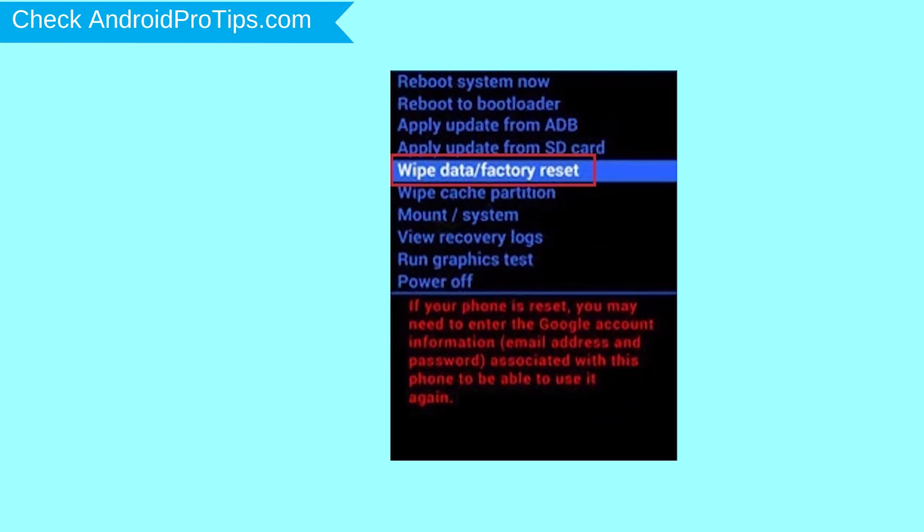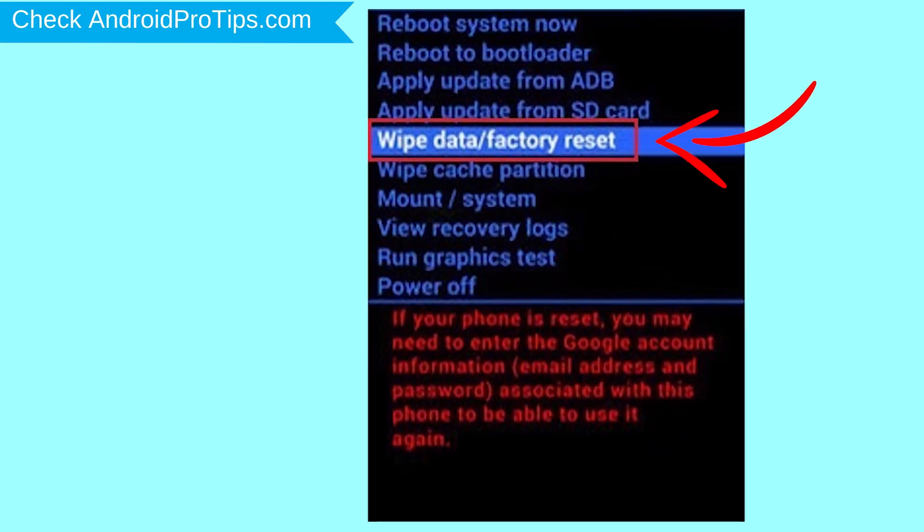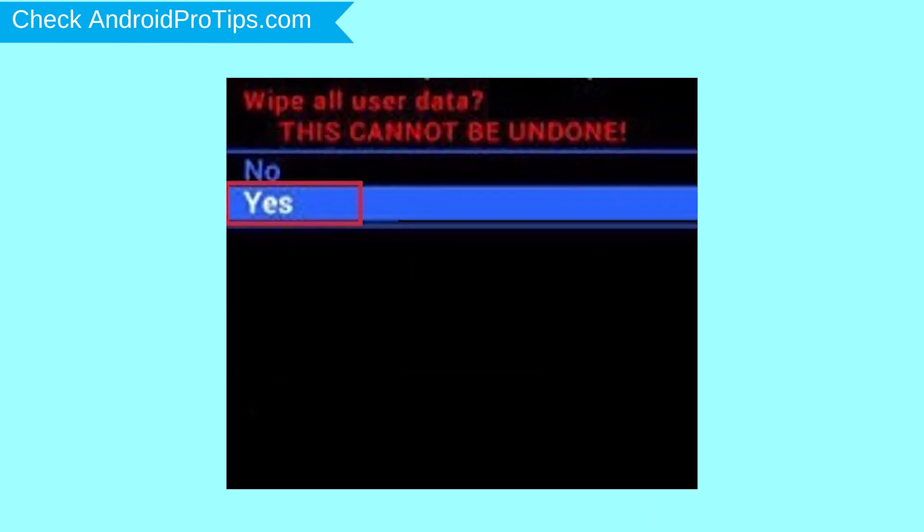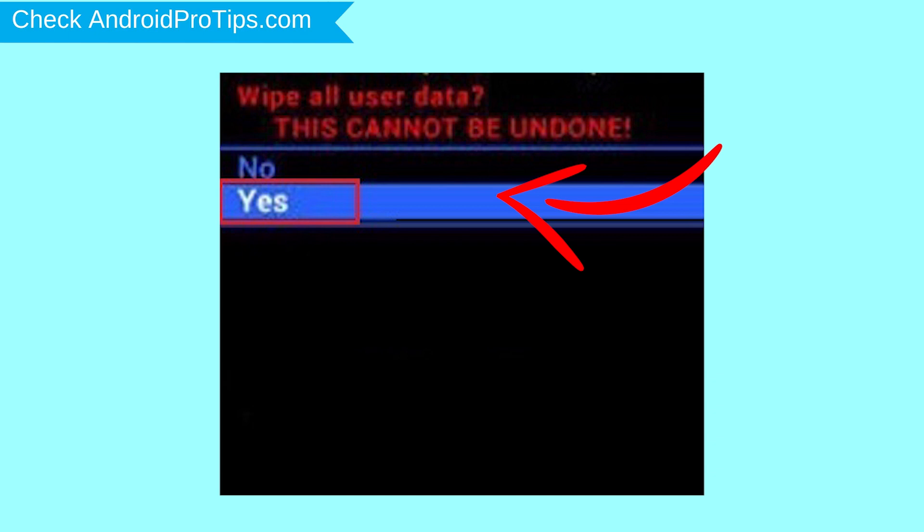Navigate with volume buttons to select wipe data and factory reset option, and press the power button. Next, select yes option.